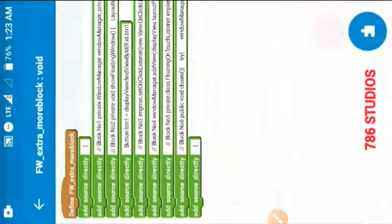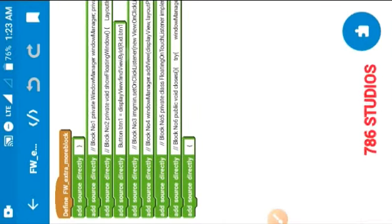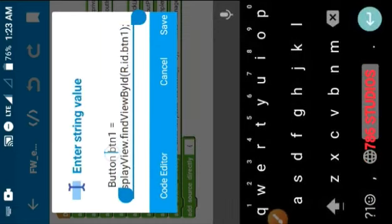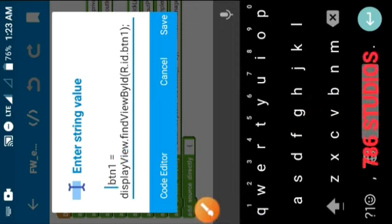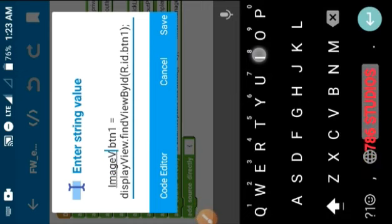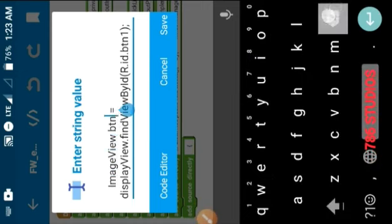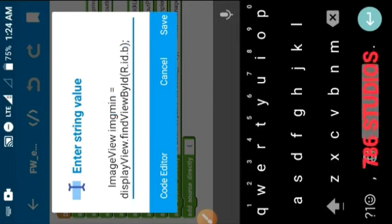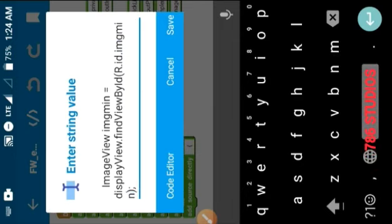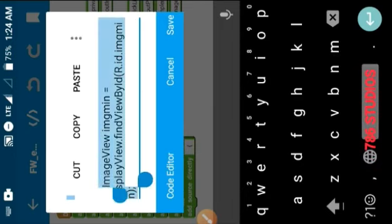Now open the floating window more block. Here you will see a code — this is very important. This code builds the widgets inside the floating window; without it the widgets will not work properly. I have three image views, one seek bar, and one text view in my floating window, so I will build three image views, one seek bar, and one text view with this code. Make sure you keep the ID names the same — here I am making img_min, img_max, and img_close.